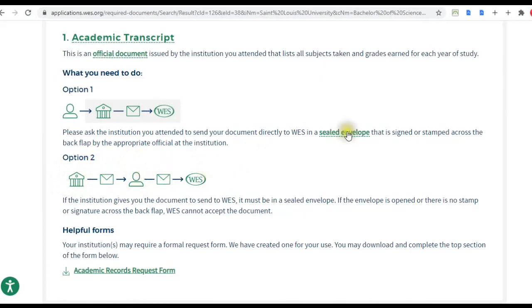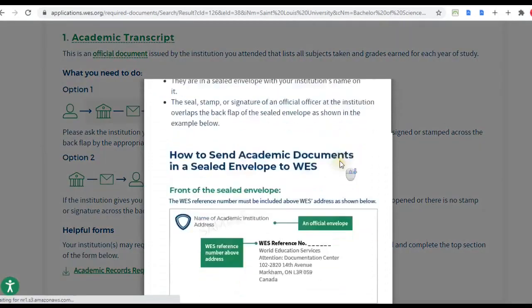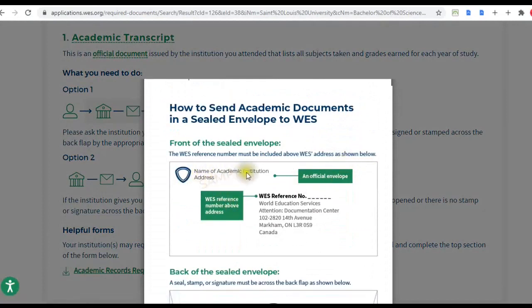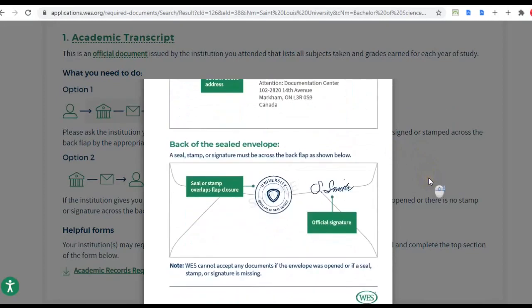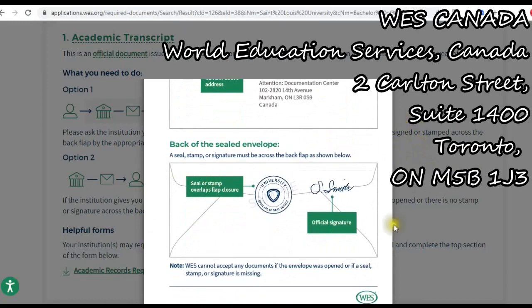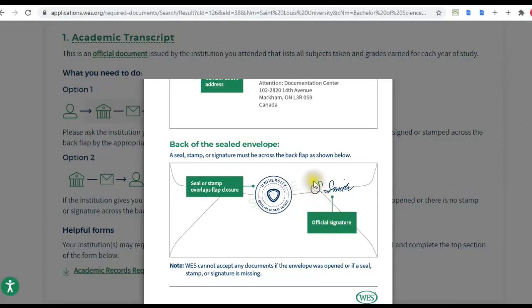However, when sending it to WES you must not open the envelope because they need it sealed. The envelope should show the name of your institution, and WES will give you a specific reference number once you've logged into their account. In the front there should be a seal, and you also need an official signature — that is the signature of the person who will be processing your official documents, so you need to ask them to sign it for you.